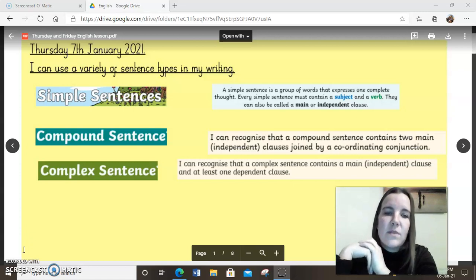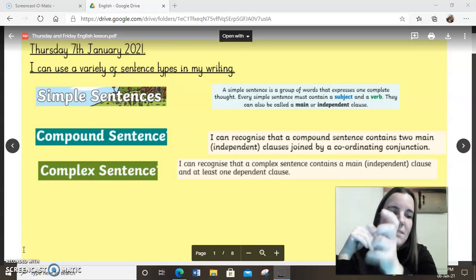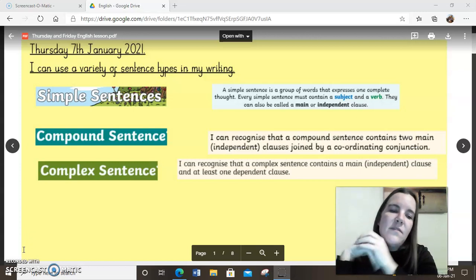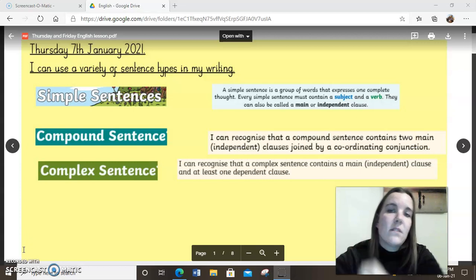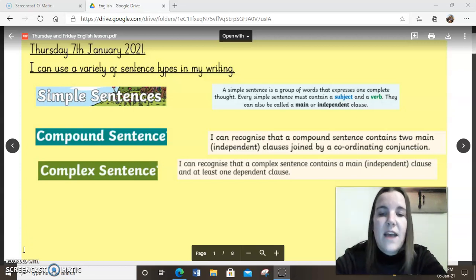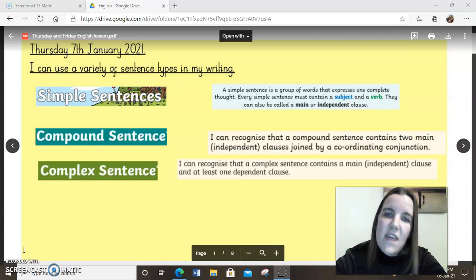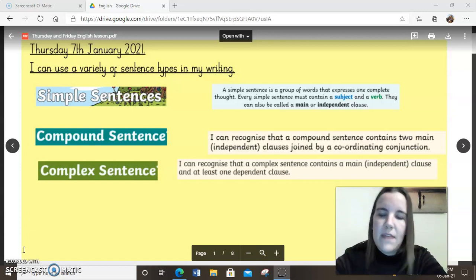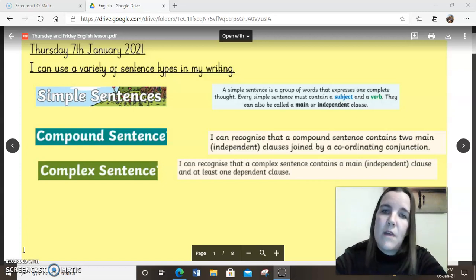A complex sentence is where we have that main clause — one simple sentence that would make sense on its own. But instead of finishing the sentence there, we usually add a comma and a dependent clause, which is a little bit of extra information giving more detail about the same thing. That dependent clause wouldn't make sense on its own without the main clause before it or perhaps after it.